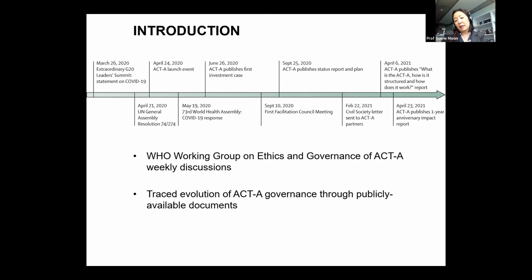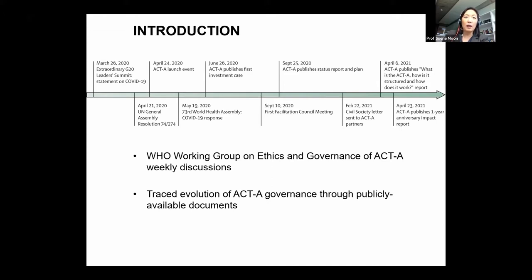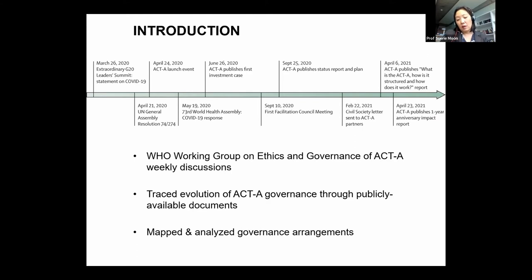As we continued the analysis, it became clear there was room for improvement. We traced the evolution of governance relying on publicly available documents. If you go to the Lancet website, you can see a supplementary annex with all the data for those wishing to dig further. We also had private conversations with people directly involved in ACT-A, but we didn't rely on those for our analysis — because how the public understands ACT-A is one of the key questions we had.